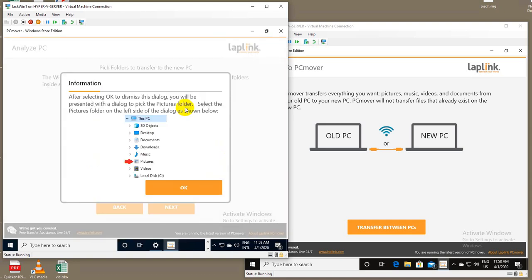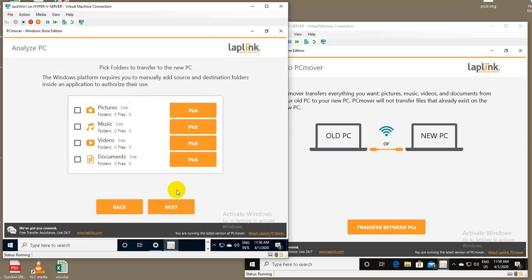When you go to pick the folder, we give an explanation on exactly what to do and how to pick it. So in this case, the pictures folder, we're showing them that on the next screen, you'll have that option to pick the actual pictures folder.